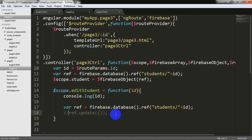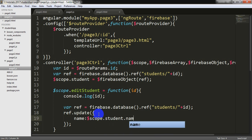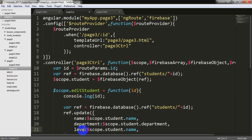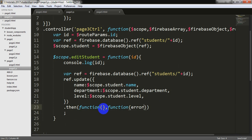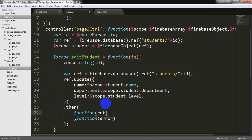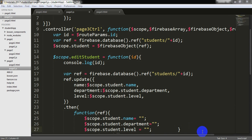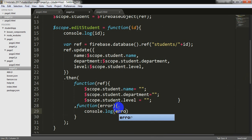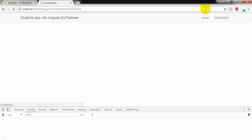Now, what I will update here. I will update an object here. That is name $scope student dot name and department. I am copying this thing here. And also level. And here also level. And then function success and function error. Here I am giving some reference and copying it here. And here I can write console log error.